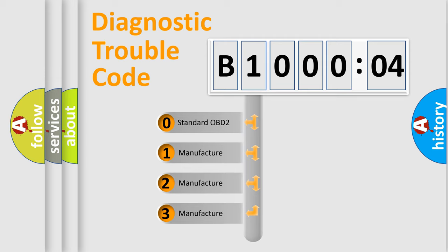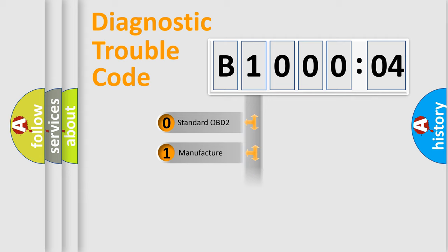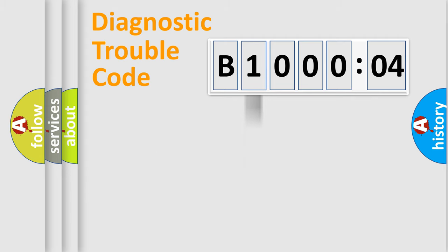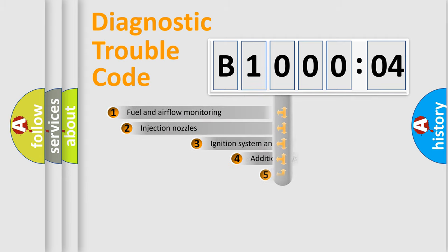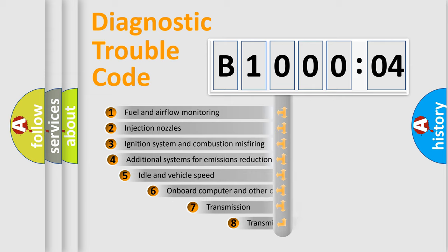If the second character is expressed as zero, it is a standardized error. In the case of numbers 1, 2, 3, it is a more prestigious expression of the car-specific error.